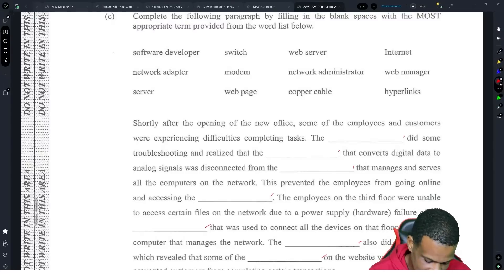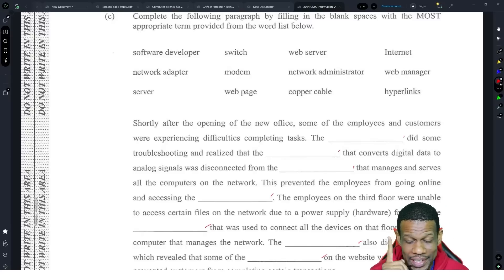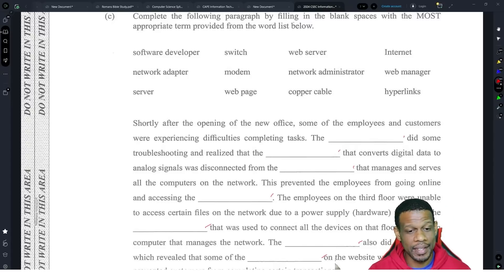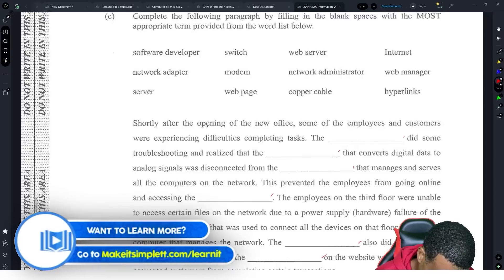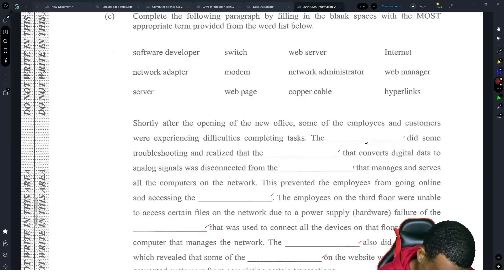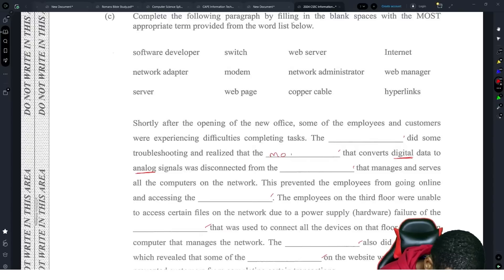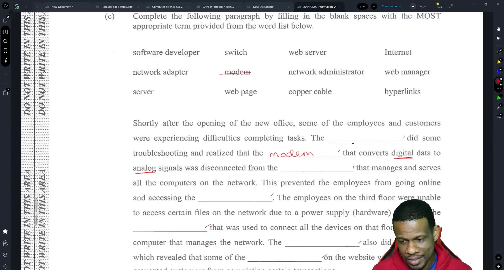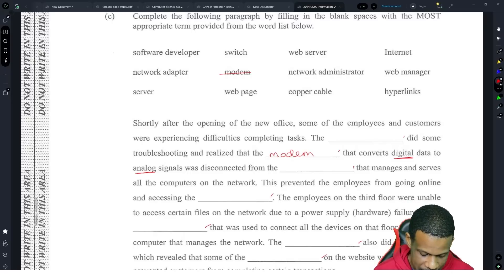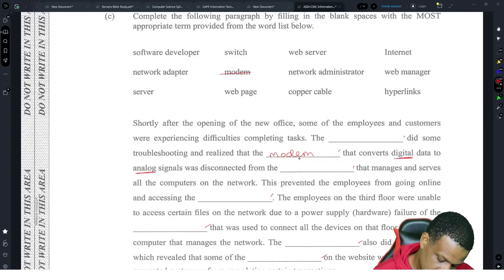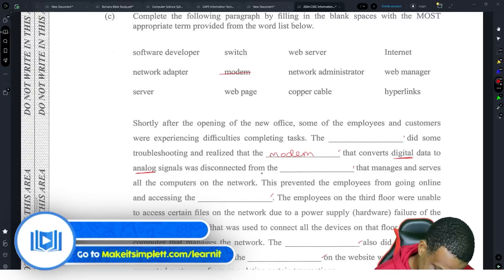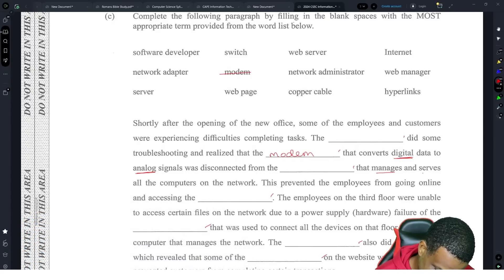Because there are extra words, you can't just throw a word in randomly — it has to make sense for the sentence. Shortly after opening a new office, some employees and customers were experiencing difficulties completing tasks. The blank 'converts digital data to analog signals' — we know what converts digital to analog: that's a modem. So we fill that in. We don't know who did the troubleshooting yet, so we'll come back to that.